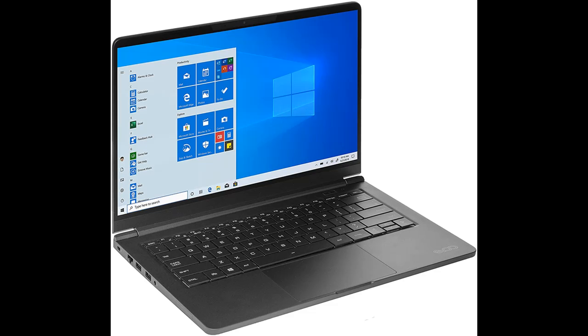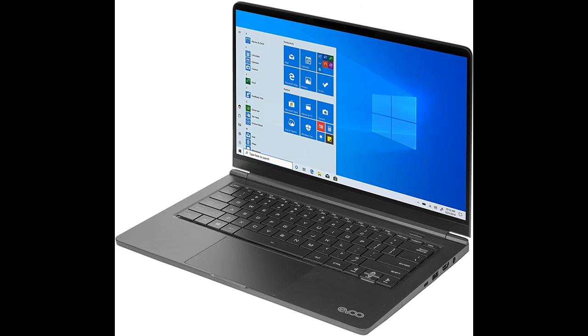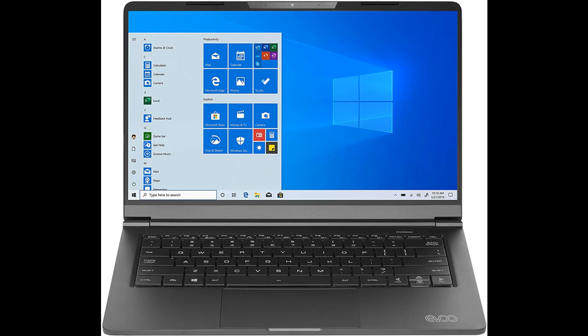Brand: EVOO. Series: EVOO Elite Series. Display size: 14.1 inches. Operating system: Windows 10 Home. Processor count: 1. High-performance Elite Series Notebook.